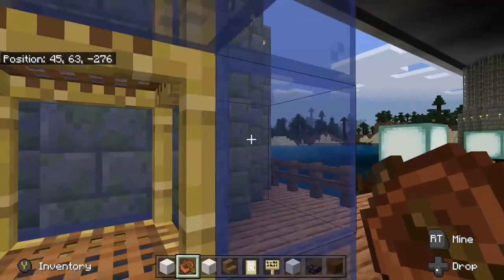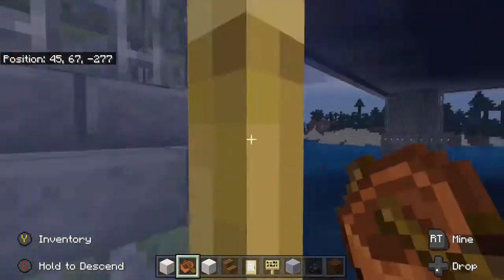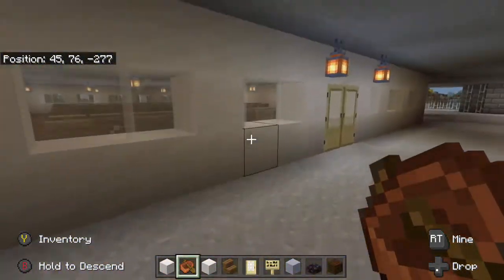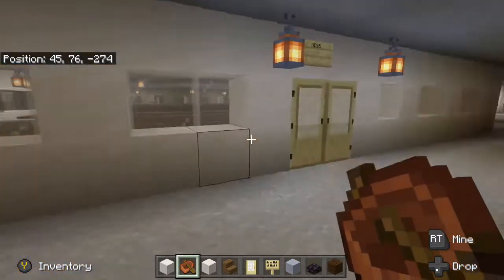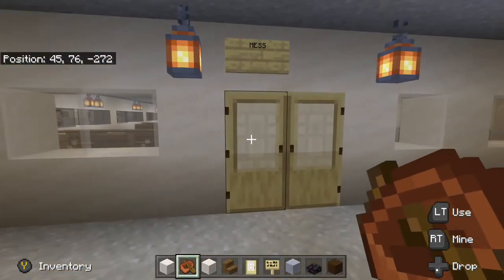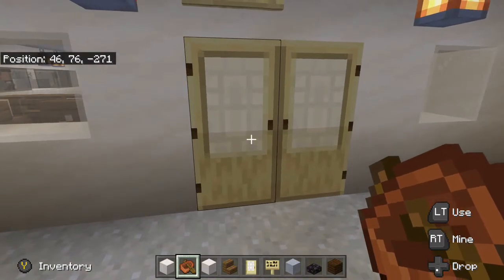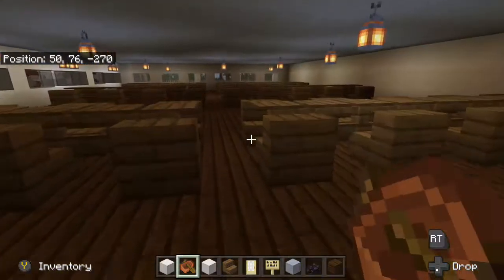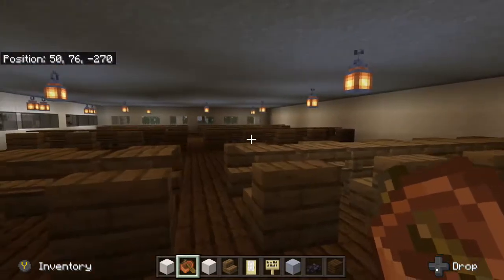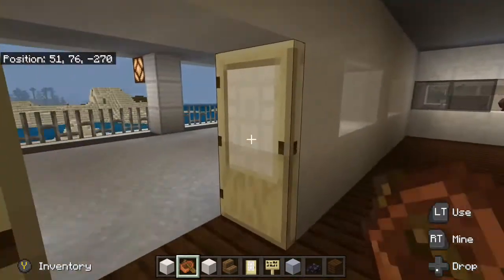Now we're going up to the first floor and as we come up here we see the mess. The mess is the main place where all the employees have their food. After the mess we are going to the next floor.